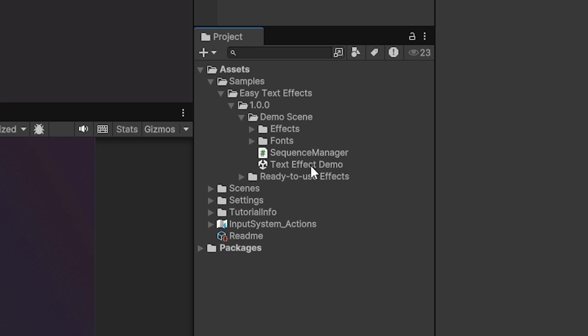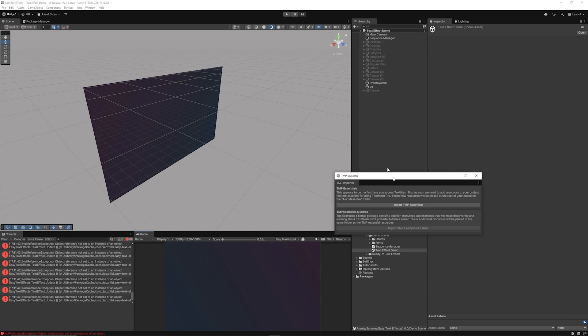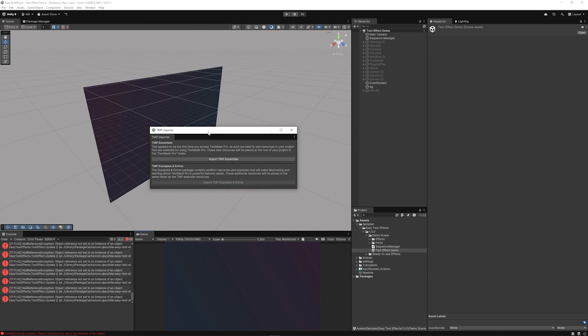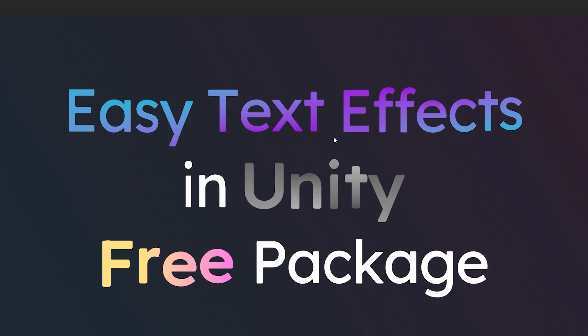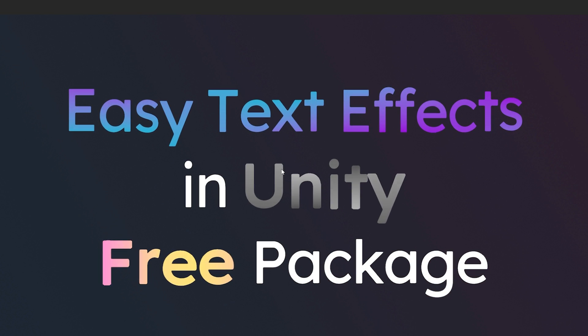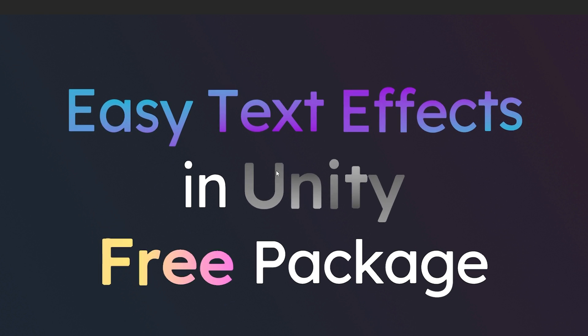If you go to the demo scene and you go to the text effect demo, do be sure you import the TextMesh Essentials when that appears. Now we can check out this demo scene when we press play, and you can see the cool animation on these text packages and things like that.